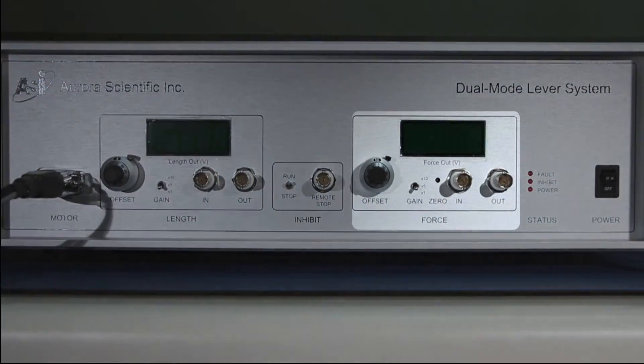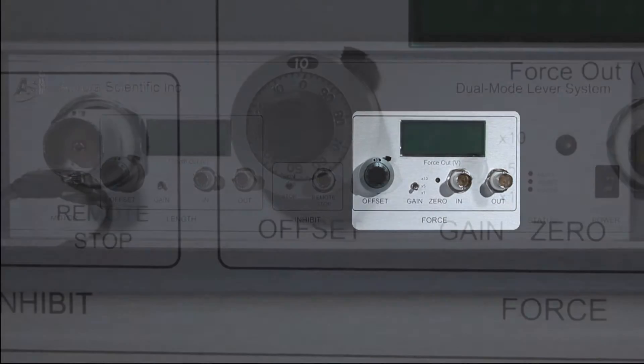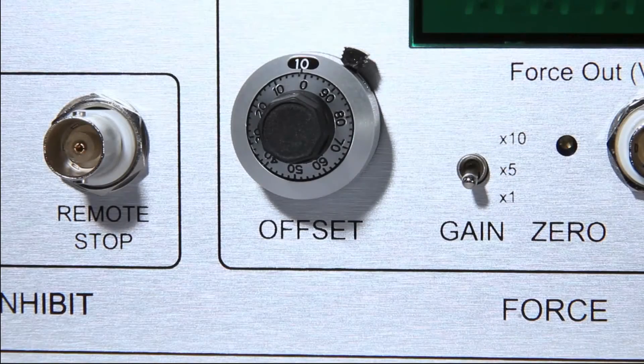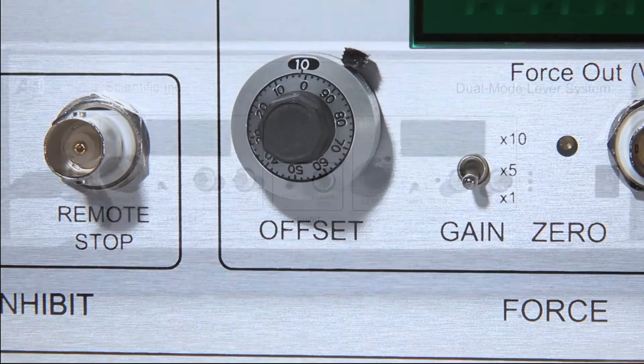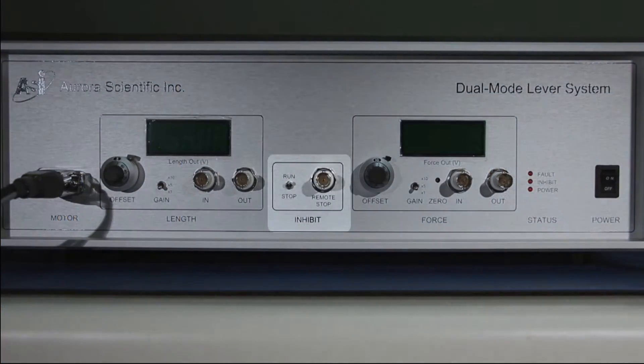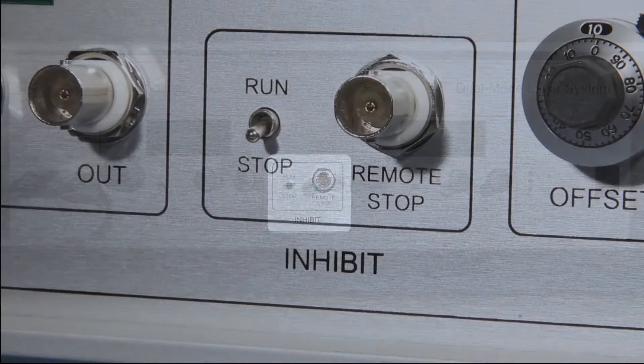The force offset should be set clockwise at 10. The inhibit switch should be set to the stop position.